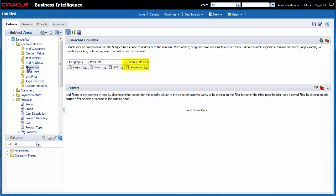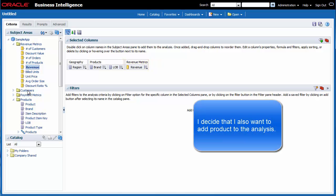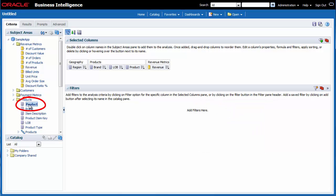I just realized that it would be more effective to include products in the analysis as well. I double-click Product in the Products folder.